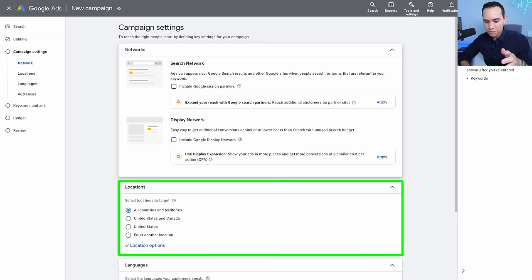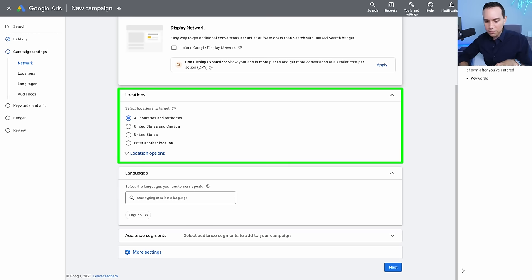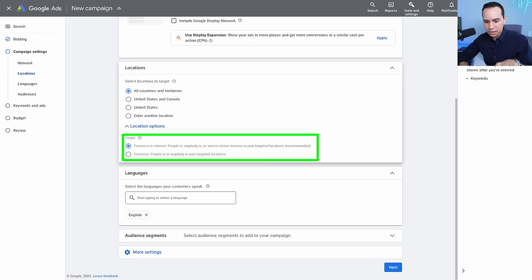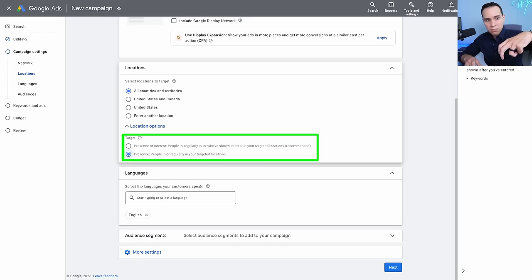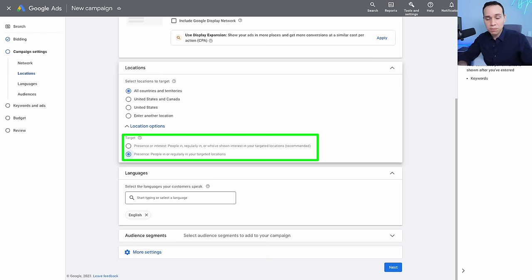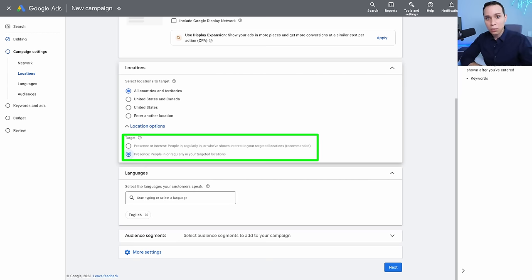Next we have Locations. There's a tricky setting here: come down to Location Options and select 'Presence' instead of 'Presence or Interest.' The default 'Presence or Interest' means your ads could target people who are interested in your target location but aren't actually there. For most businesses, we want people who are physically in our target location — especially if you have a physical store or are working with shipping. For example, Google might otherwise show your ad to someone in Canada looking up vacations in Oklahoma, even if you don't ship to Canada.